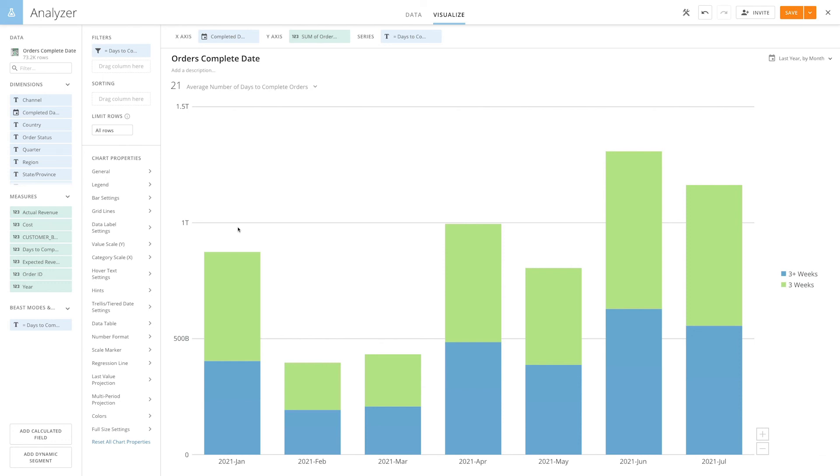Case statements are very powerful, and can allow you to quickly and easily categorize, group, bucket, or flag records in your data for filtering or grouping your visualizations. And that's how you use beast mode to group data into buckets.